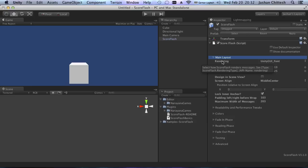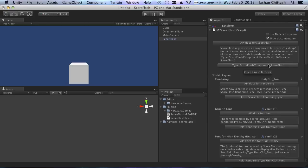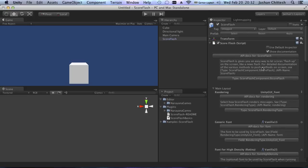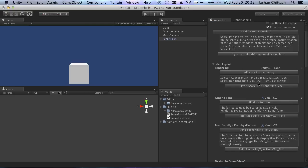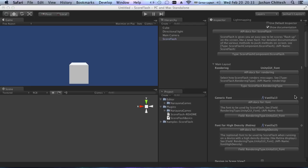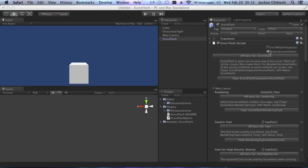If you switch on 'Show Documentation,' you see all the documentation in the inspector, and it really makes sense to go through all the different properties and really learn about them. With these buttons I have the possibility to link into the browser, so I can also add information or links to information not directly on the fields — for instance, the Unity GUI skin default method using GUI skin where you can directly assign the fonts or the custom renderers. The documentation is now fully integrated into ScoreFlash, which I think is very nice.